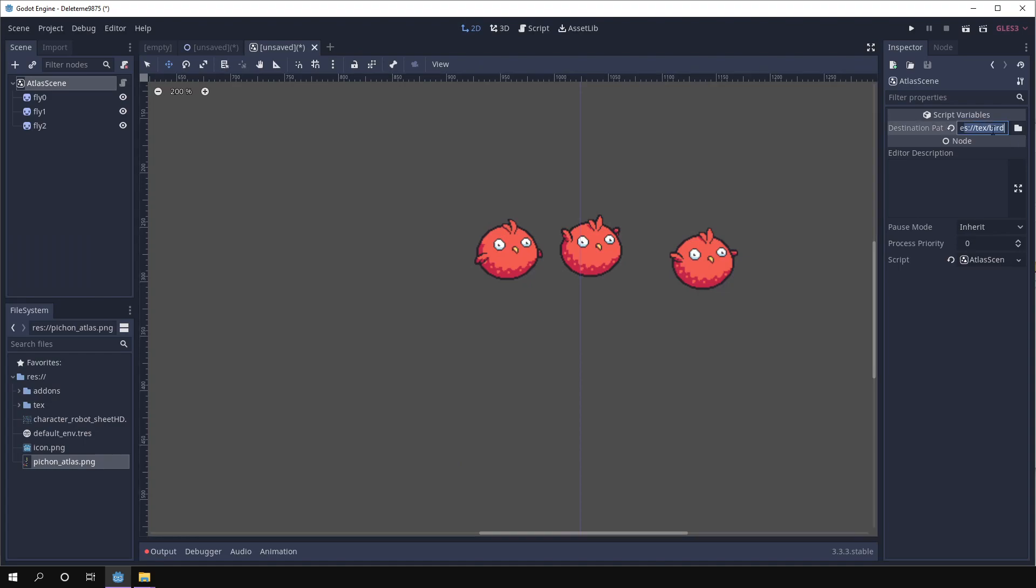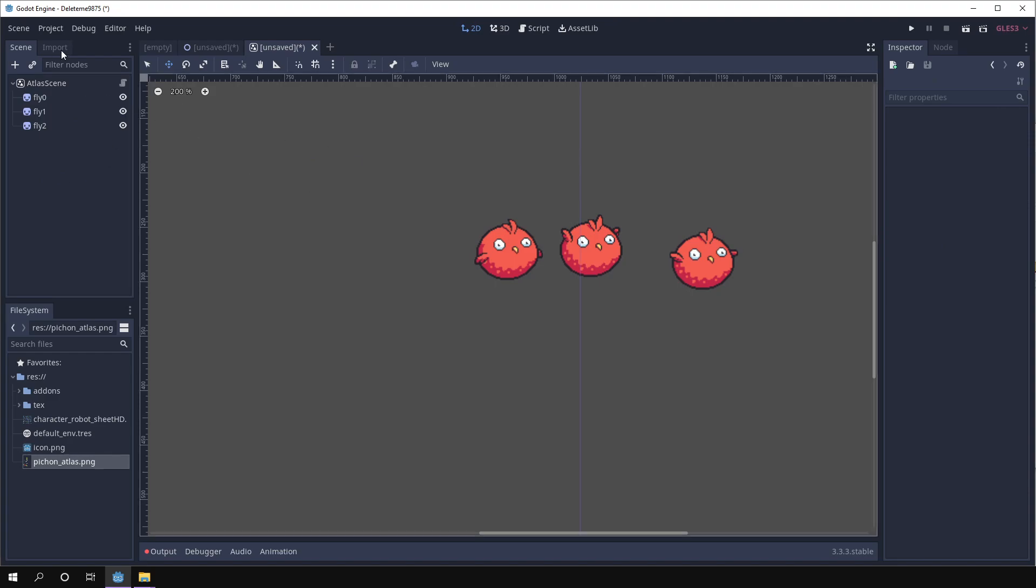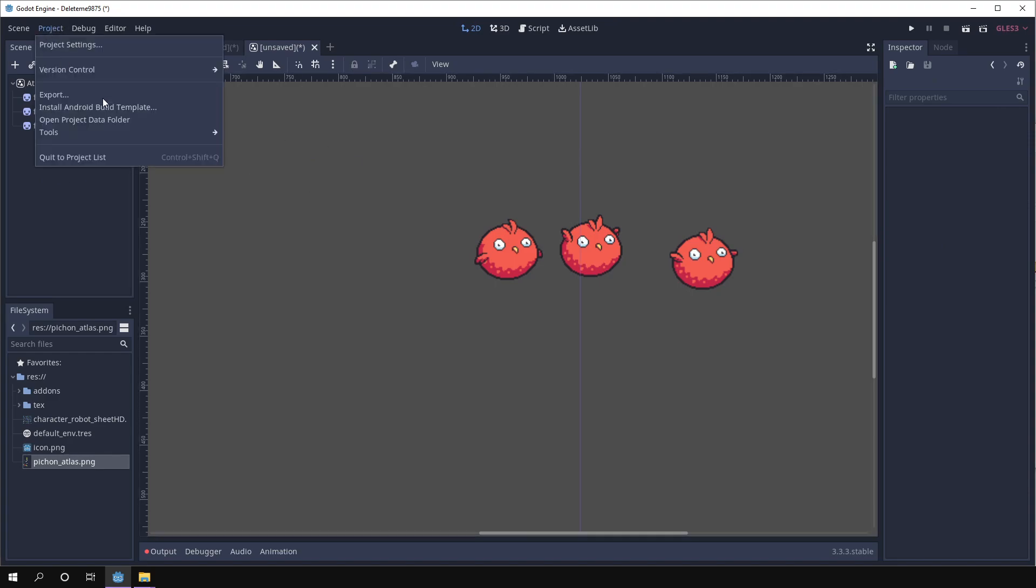And if it doesn't exist, you can just type here. It will create all the folders that are needed so that the export can happen properly. So it doesn't really matter if this is an existing folder or not. Okay, we have the destination path, we have our sprites. So we do project tools, sprite cutter, export, atlas textures.